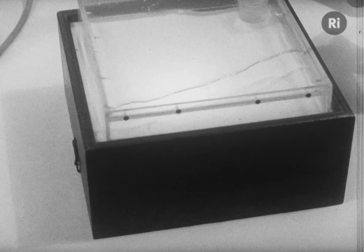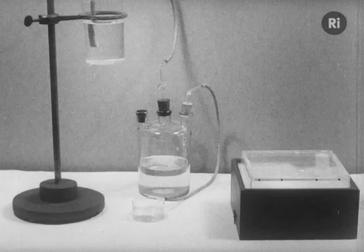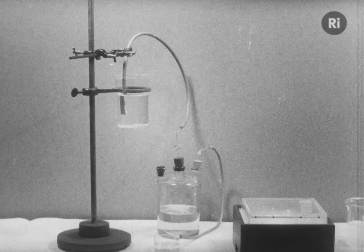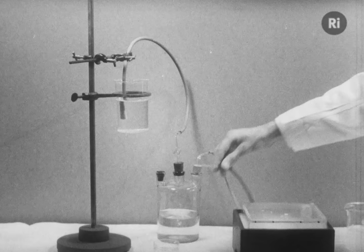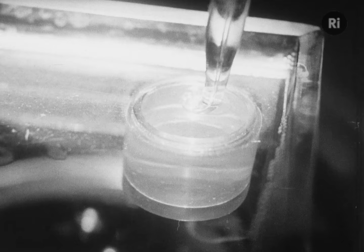A tank is filled with soap solution. Air supplied by this aspirator is blown under constant pressure from this jet set just beneath the surface of the soap solution.